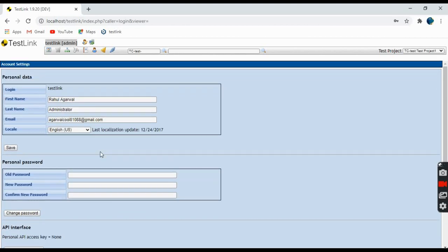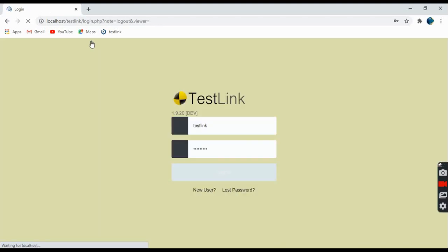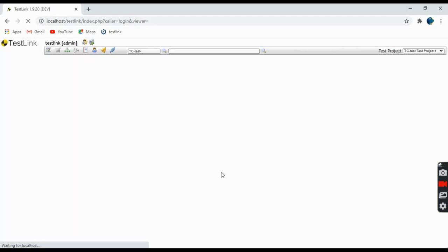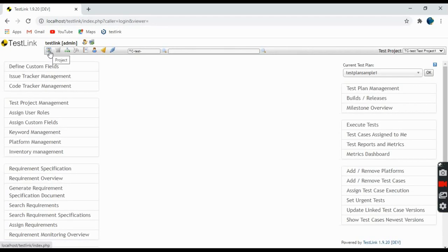This is the logout button — if you click on this you log out of TestLink. We log in again, and coming to this one, this is the project link.